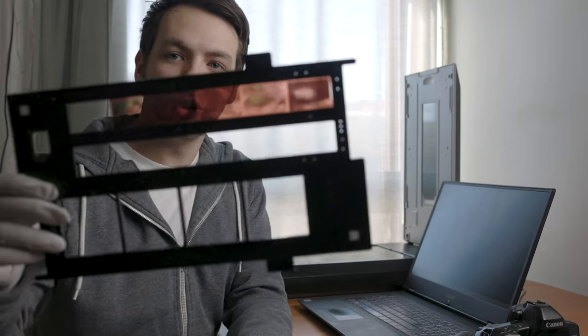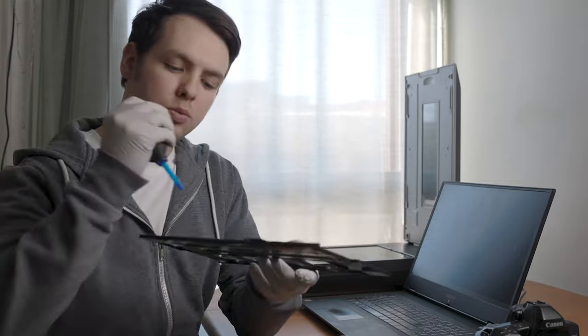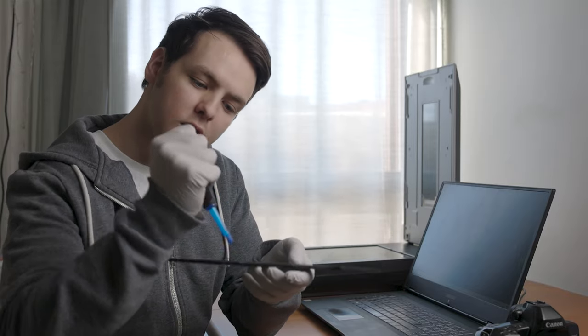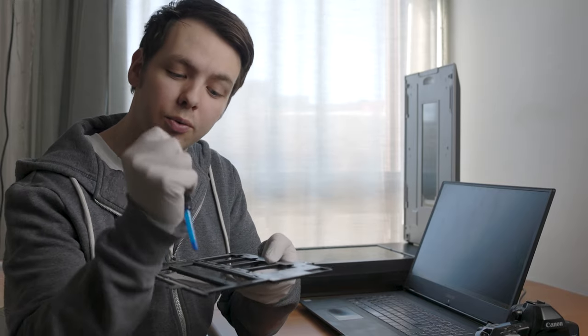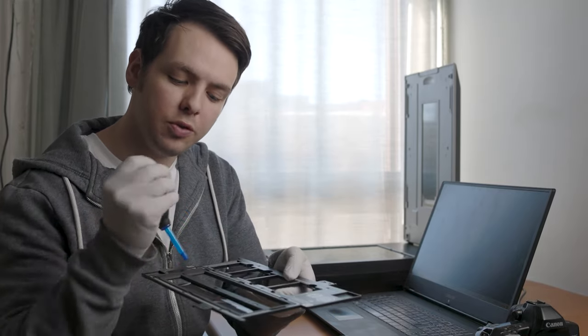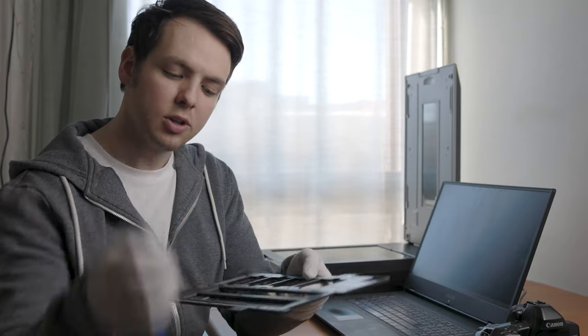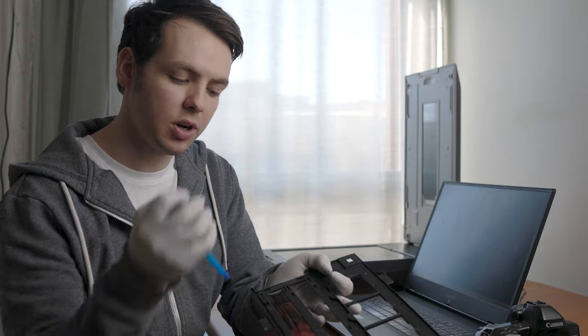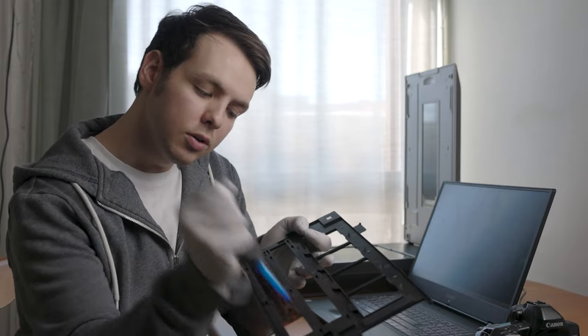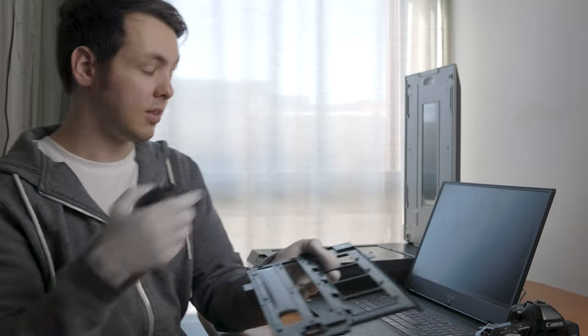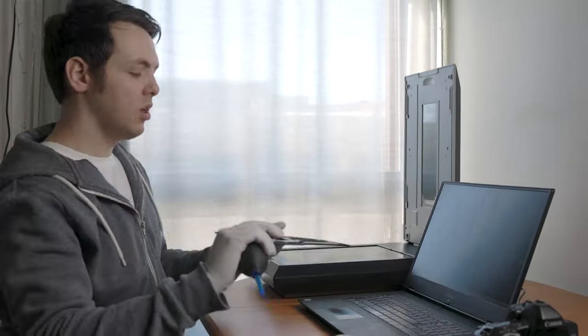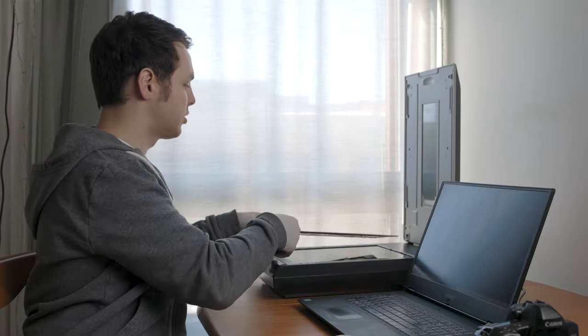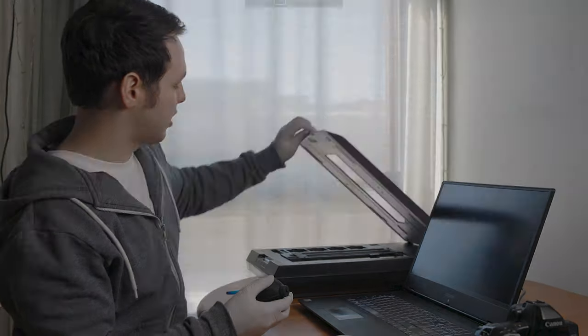After loading your film into the slide, blow off all the dust because it will show up in the scan and is really annoying to remove in post, especially across someone's face. Blow off both sides and the scanner as well. Then place the slide in the A position and close the scanner.